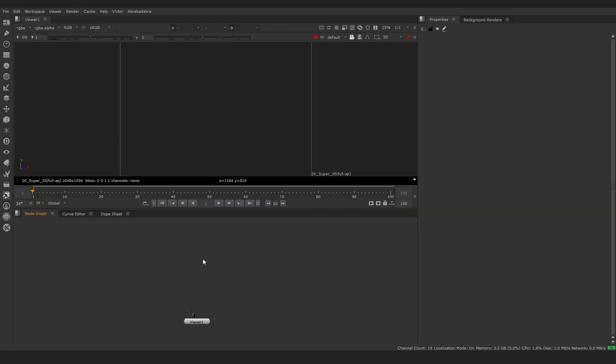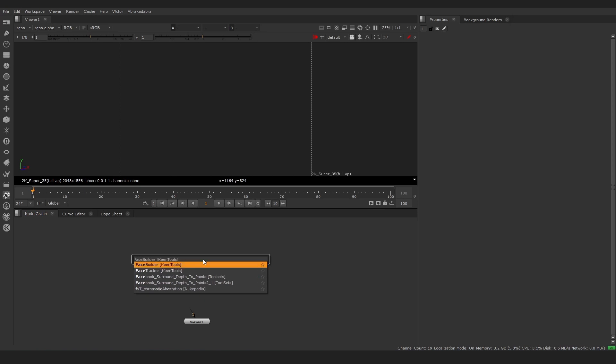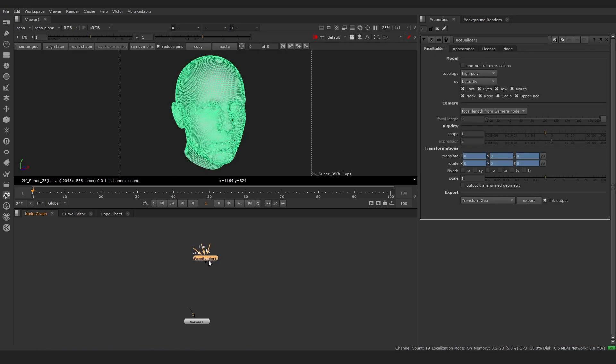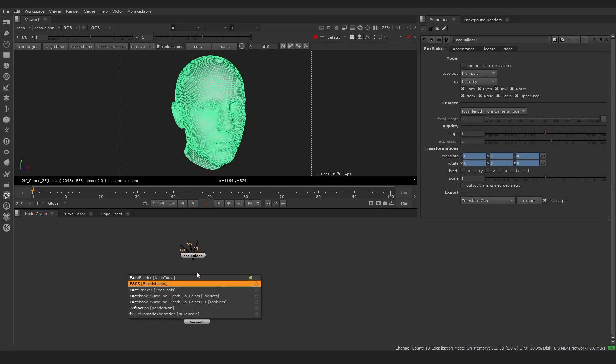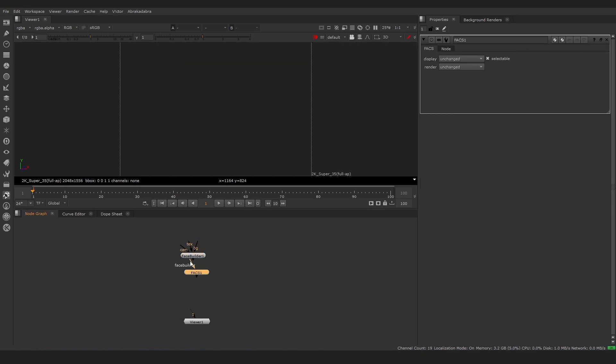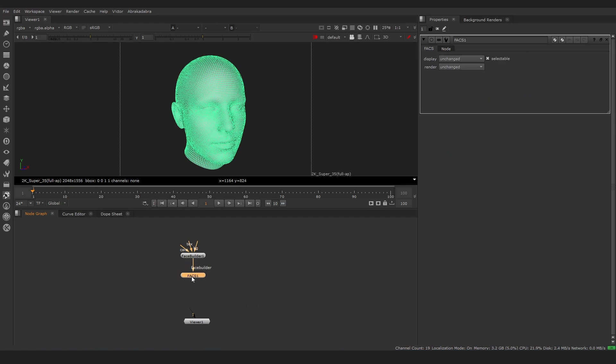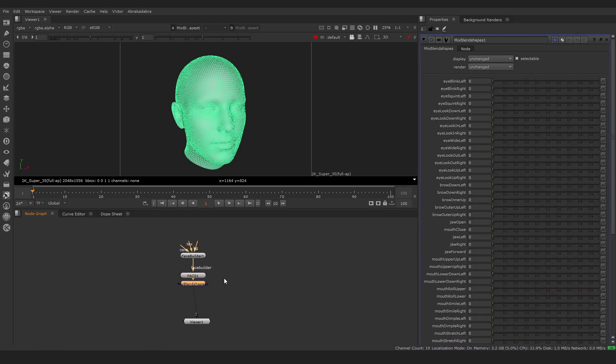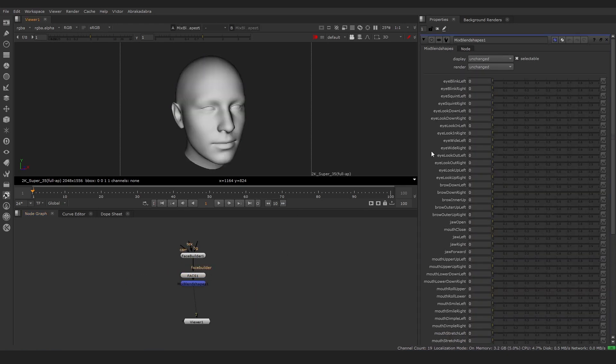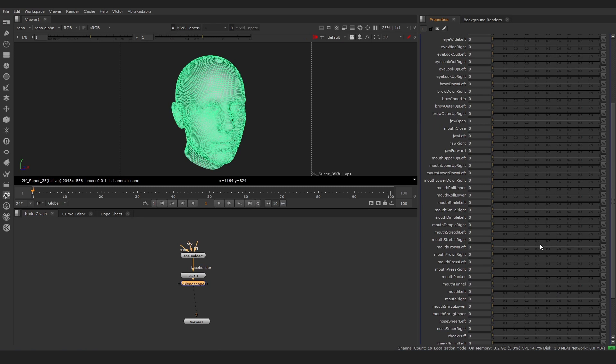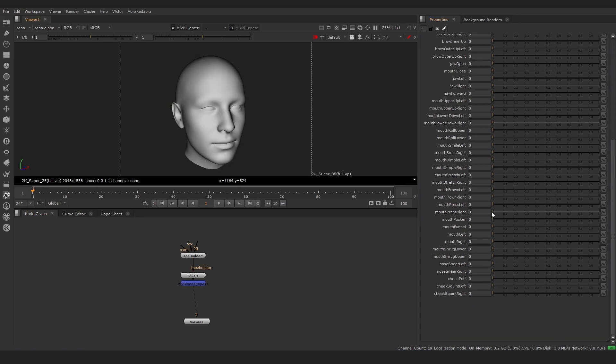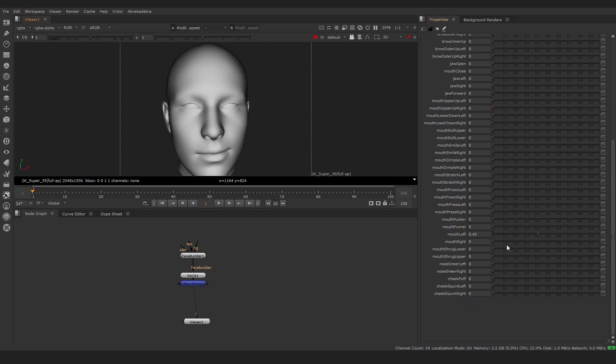To work with human faces, we don't need to create BlendShapes manually. Instead, we can use the Facs node connected directly to Face Builder or Face Tracker nodes. In the Mix BlendShapes node, we can see many sliders reflecting all ARKit-compatible Facs BlendShapes.